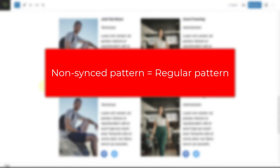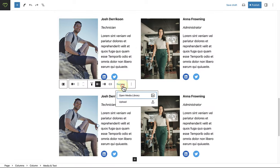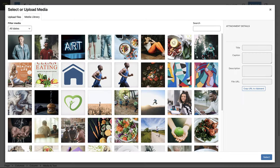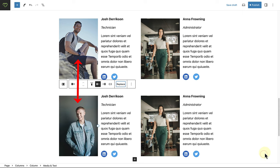Non-synced patterns are just regular patterns that can be edited independently. A non-synced pattern can be used and changed over and over without changing or affecting the original pattern.